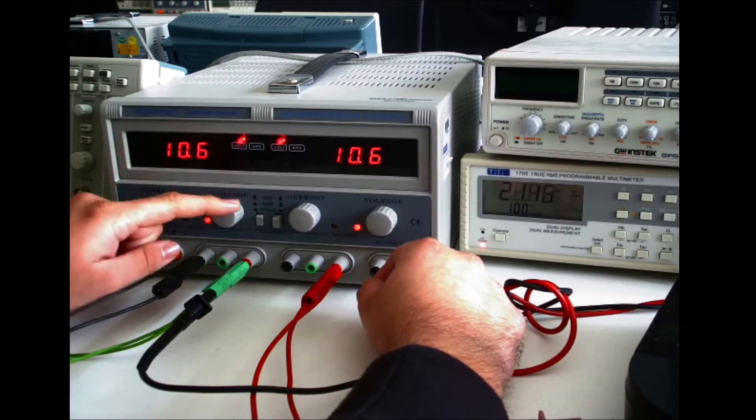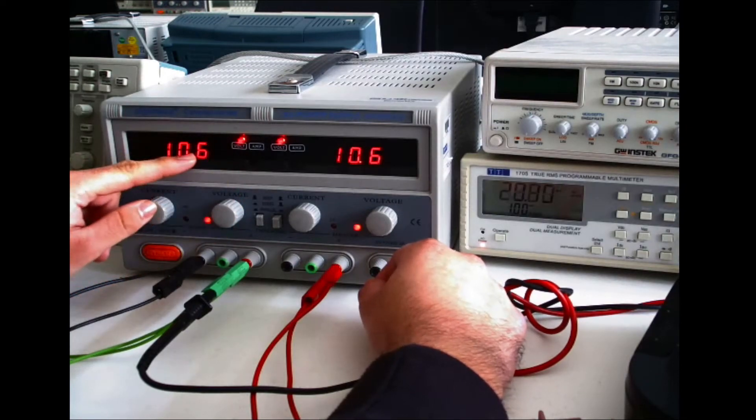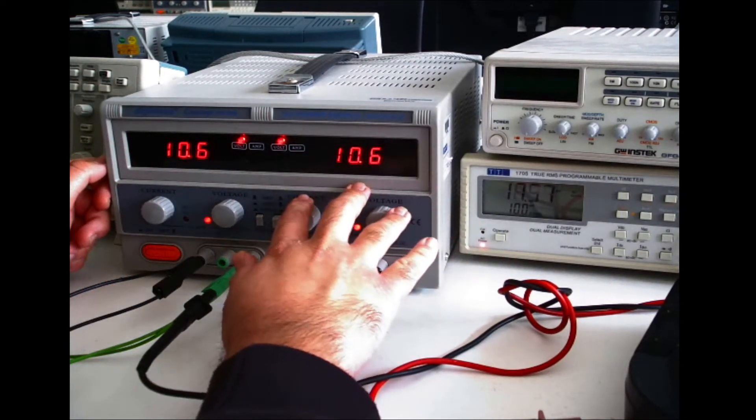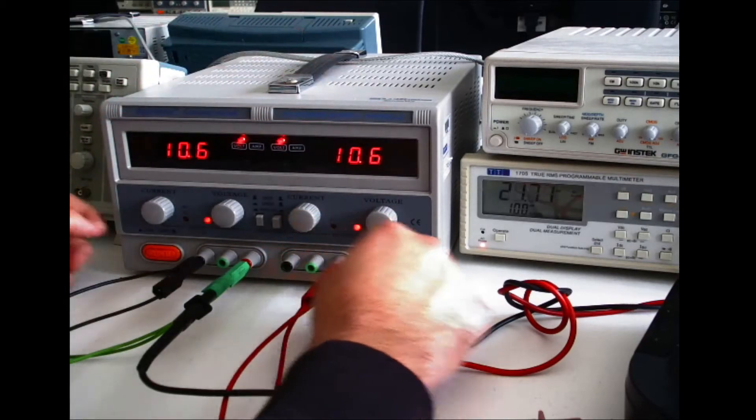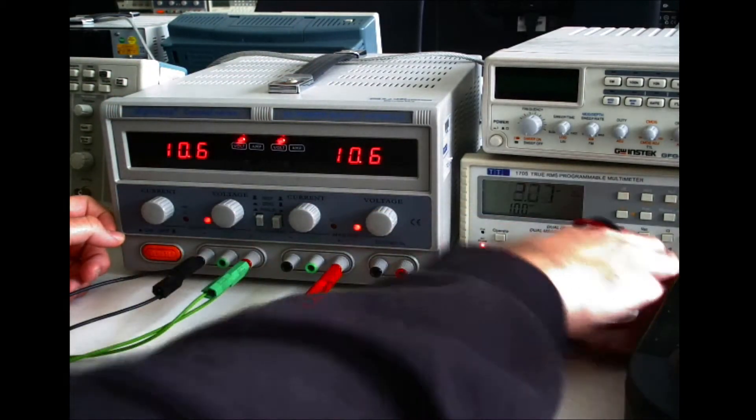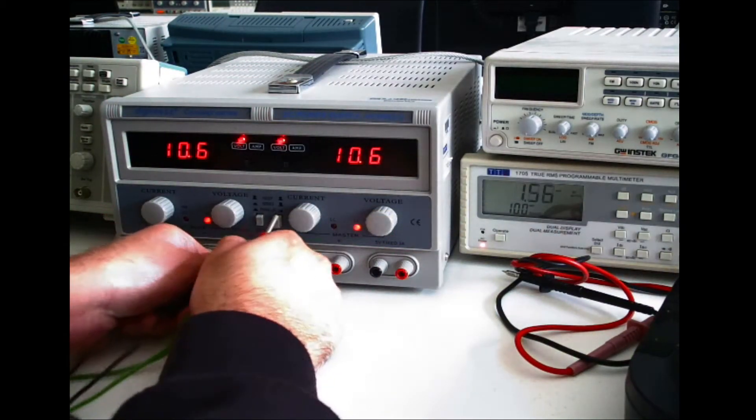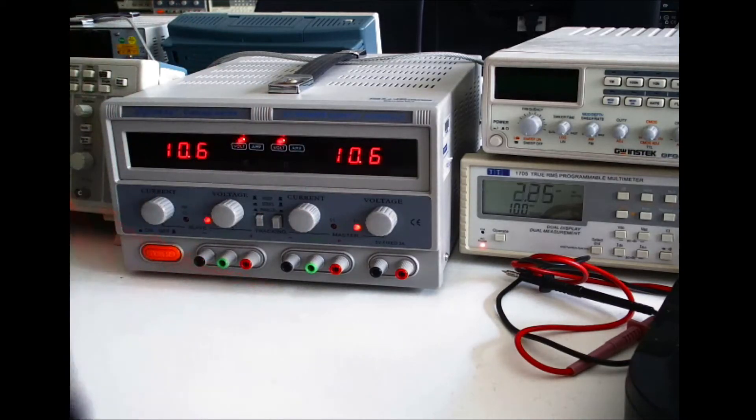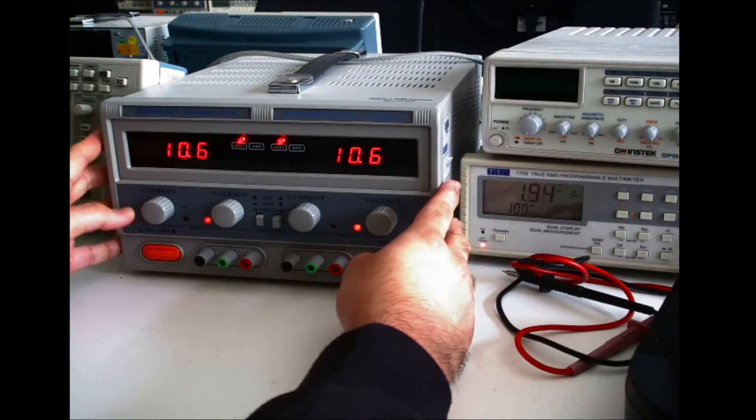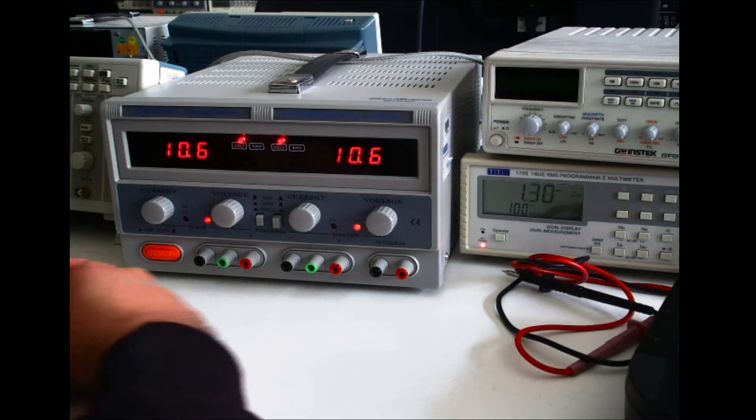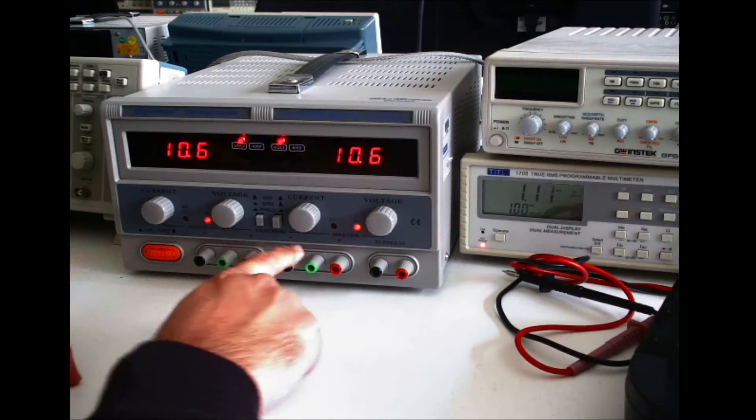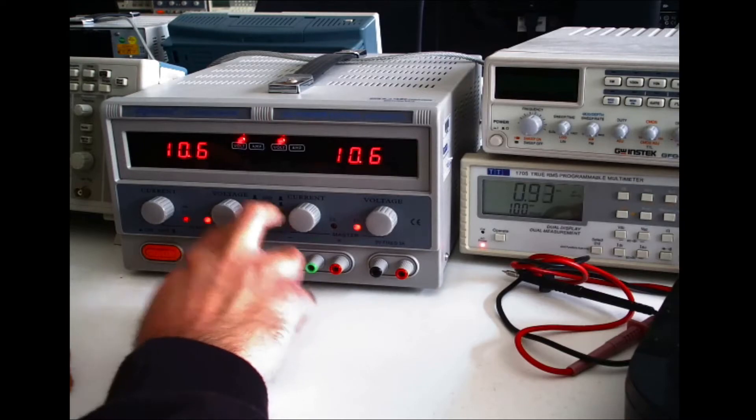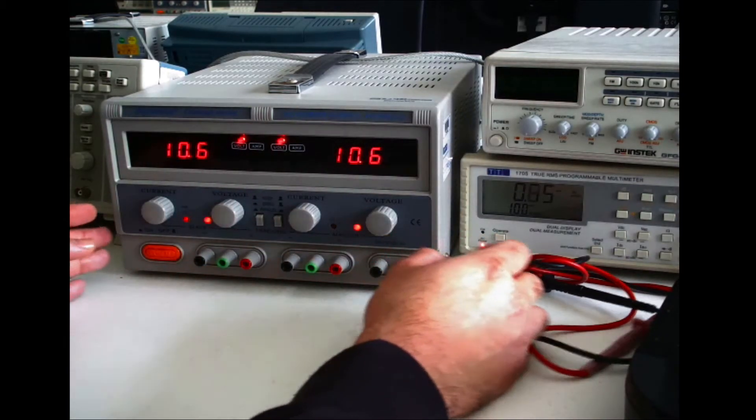And also to note that if you put this power supply into series or parallel configuration, this control does not control the voltage here anymore. The master power supply takes control of both power supplies. And that is how you use it in series configuration.